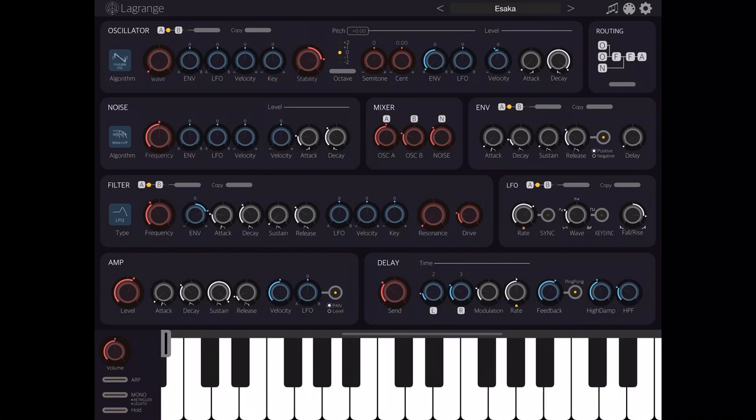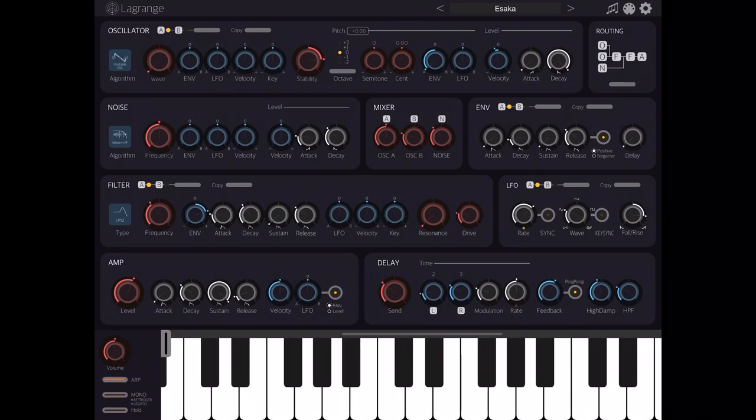Welcome to this tutorial on how to use the arpeggiator in Lagrange. Let's start on the bottom left where the controls to activate the arpeggiator are. Click on it under the volume and also click the hold function so it will load the chord or chords that are playing.